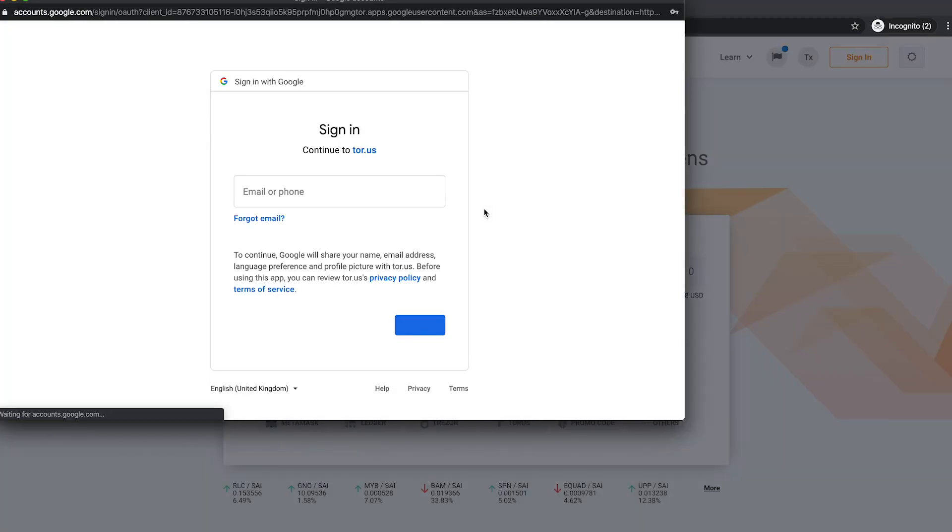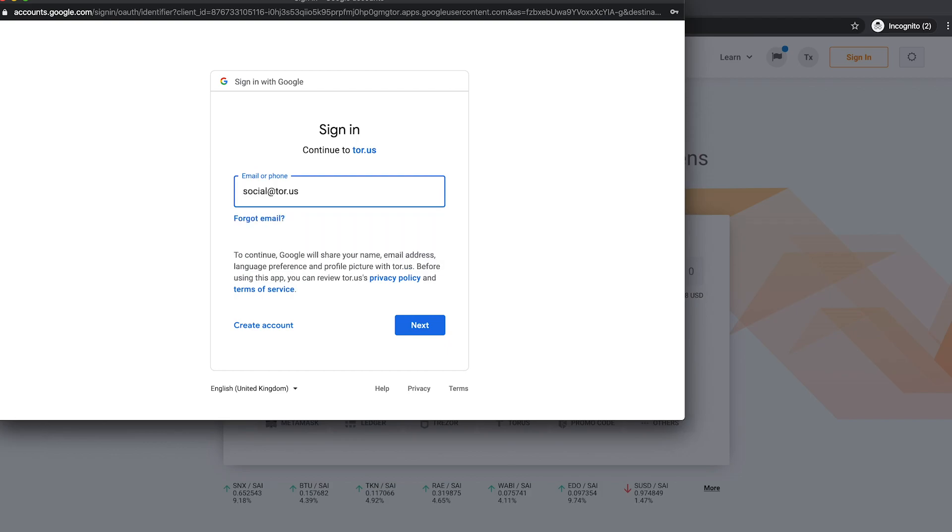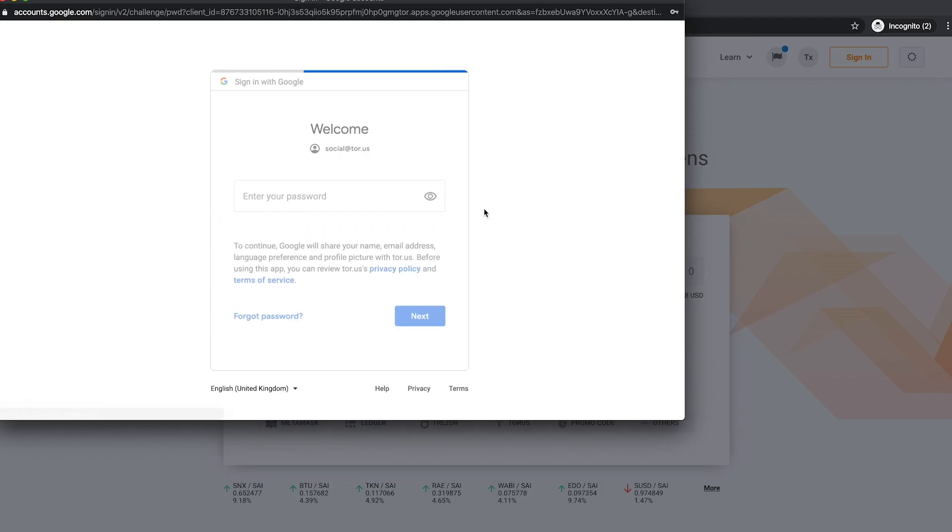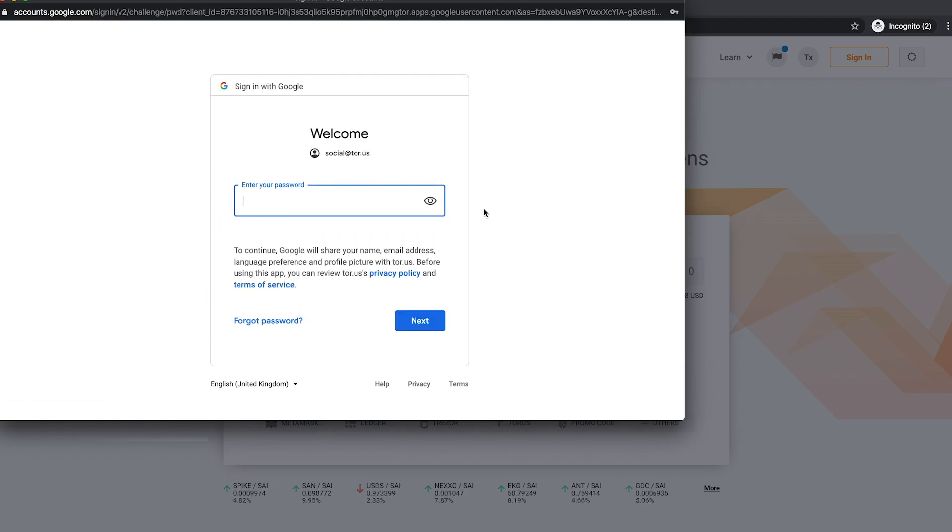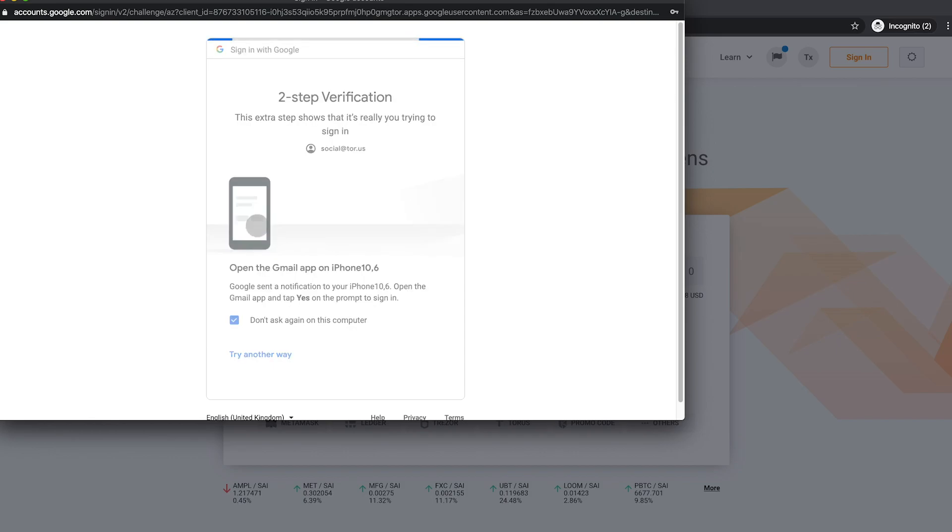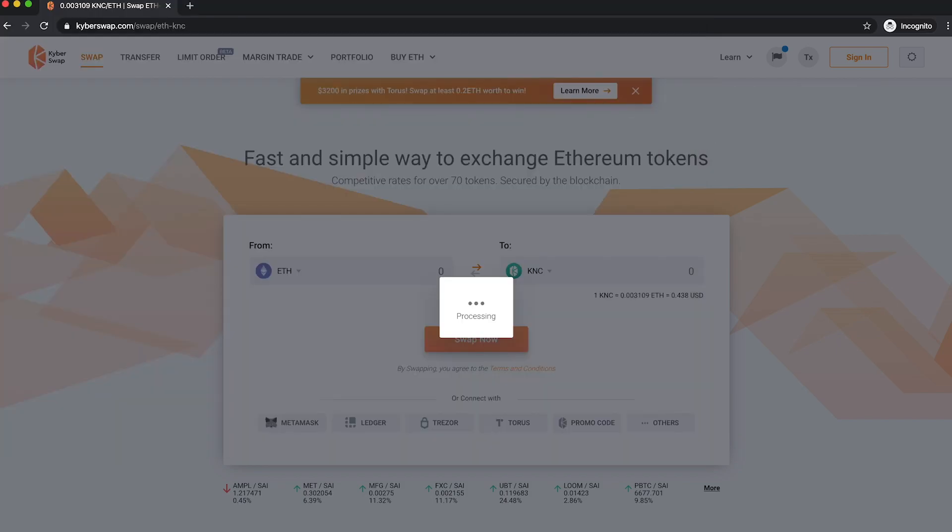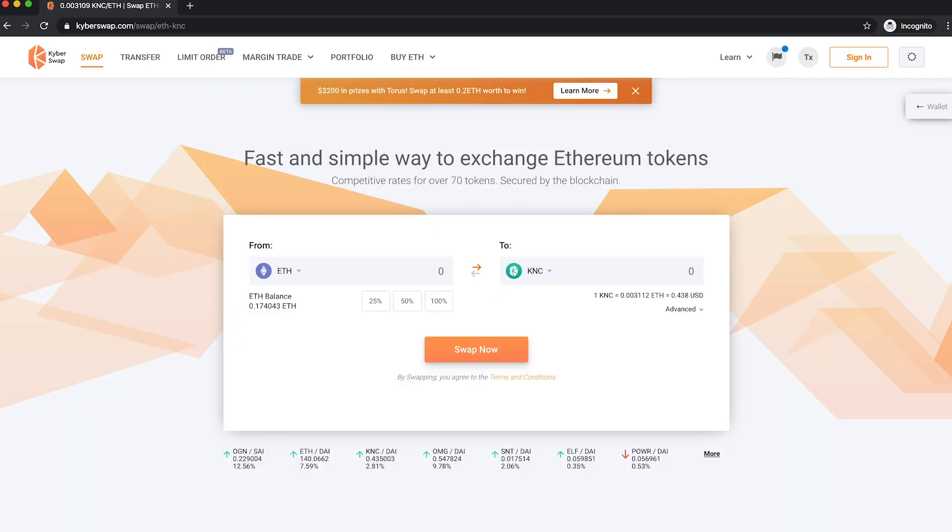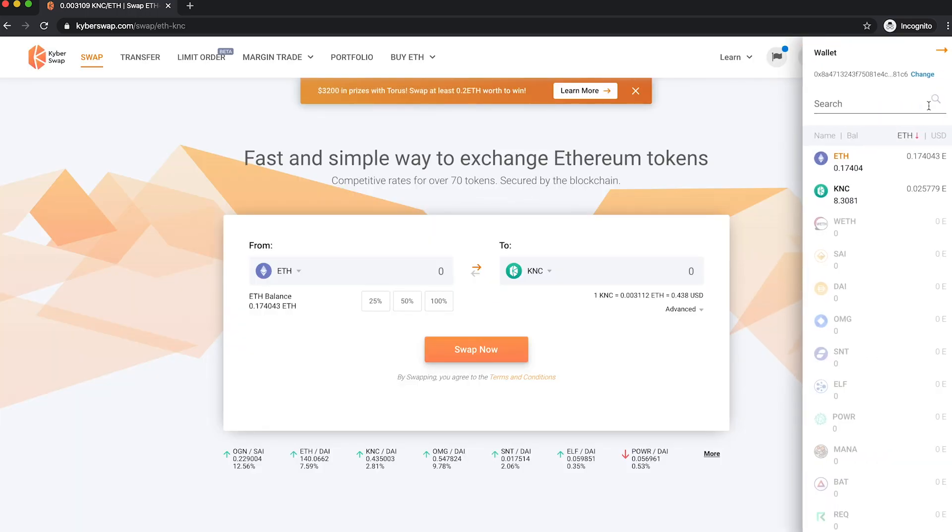A popup window would appear prompting you to key in your account credentials. Once successfully authenticated, your Ethereum blockchain vault is now connected to KyberSwap.